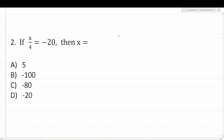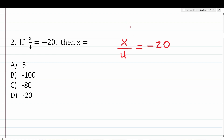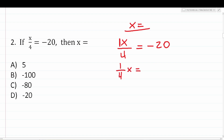Number two says: if x over 4 equals negative 20, then x equals. This is a one-step equation. We're trying to solve x over 4 equals negative 20 for x — we want to get x equal to something by itself. Sometimes people have a hard time with questions like this because they don't realize that they technically have a 1 in front of this x. If it's helpful, you can rewrite this equation as 1 over 4 times x equals negative 20.